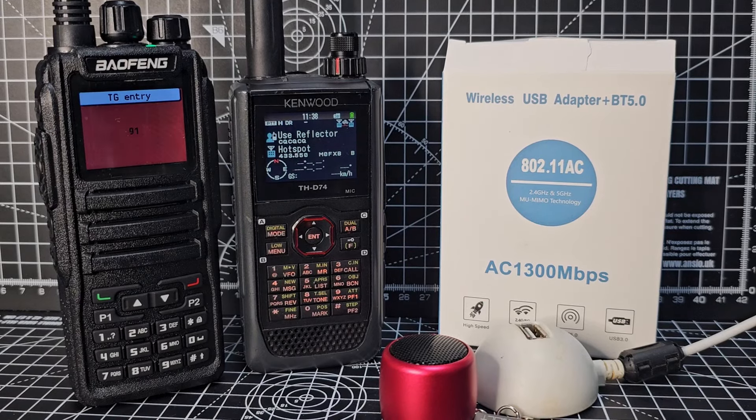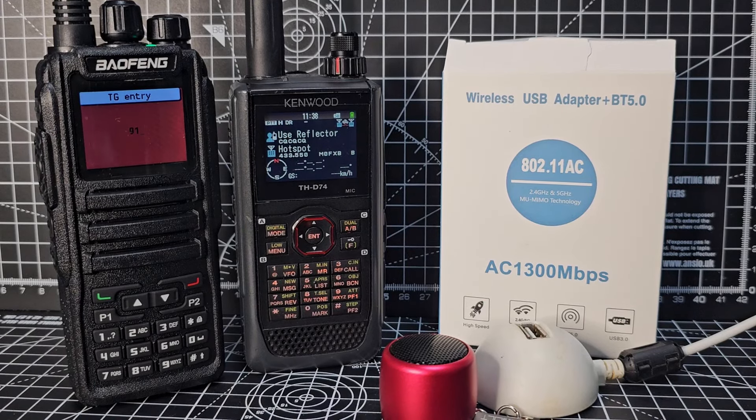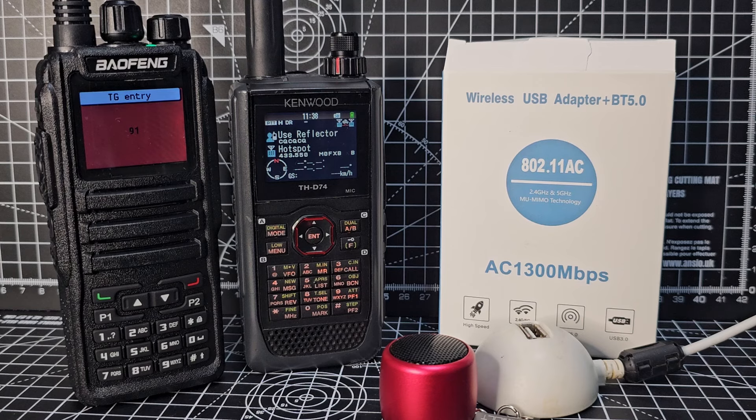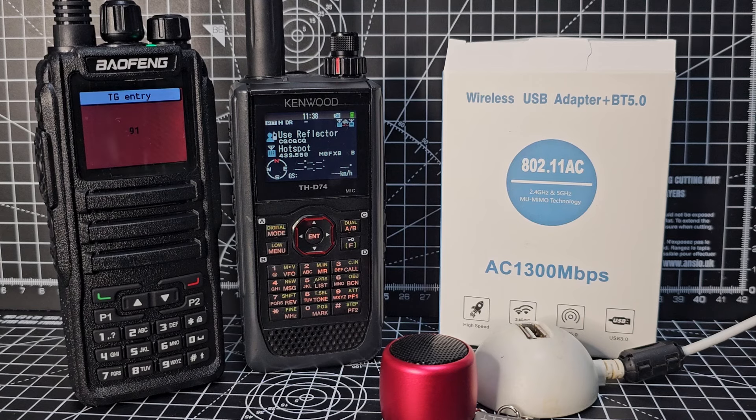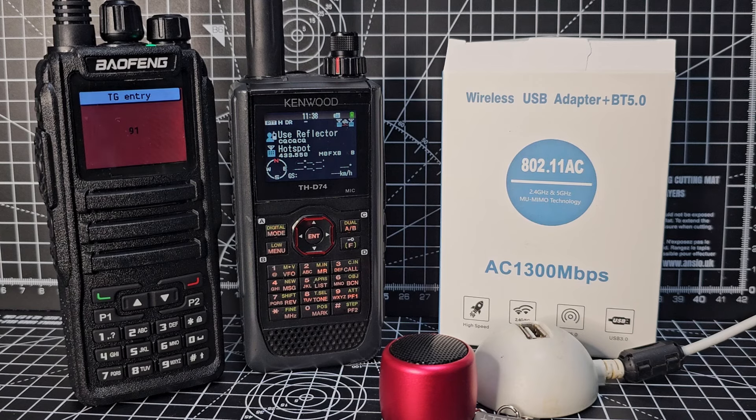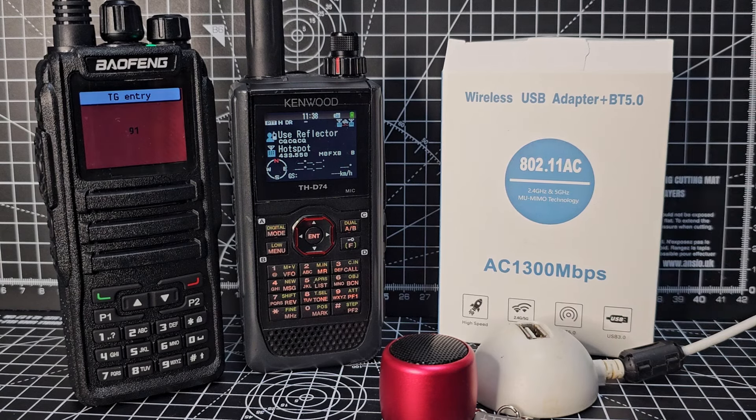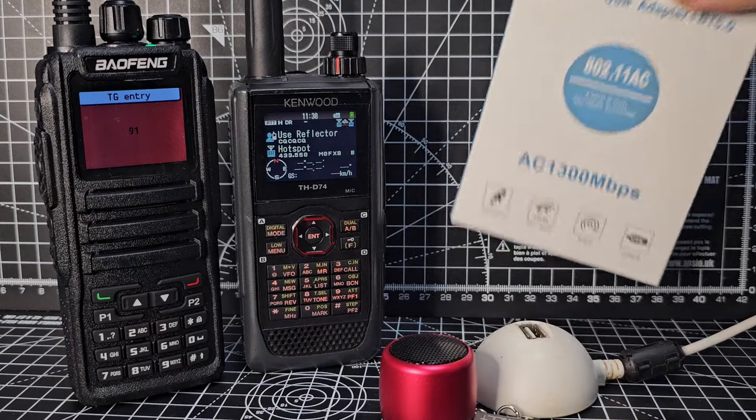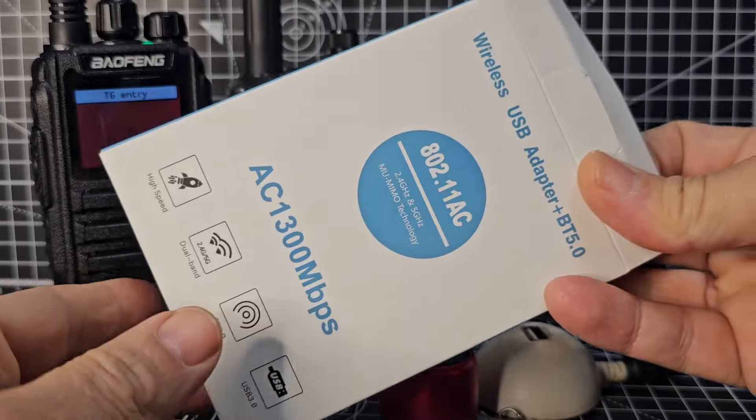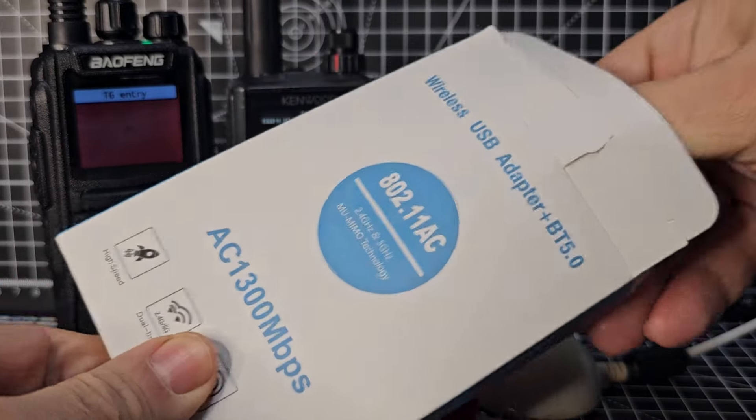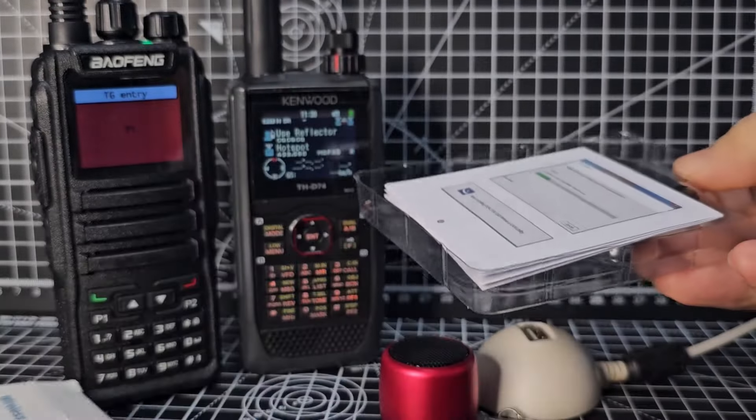Hi M0FXB, welcome to my channel. Today we're looking at a 2-in-1 Bluetooth and Wi-Fi adapter. The reason I purchased this is I actually needed Bluetooth, not Wi-Fi.